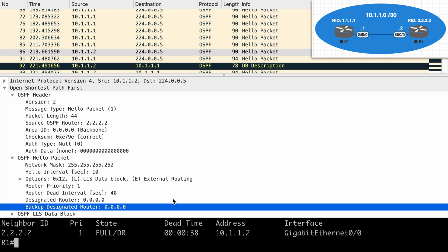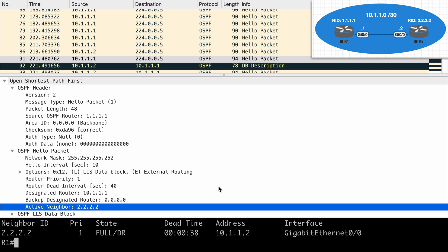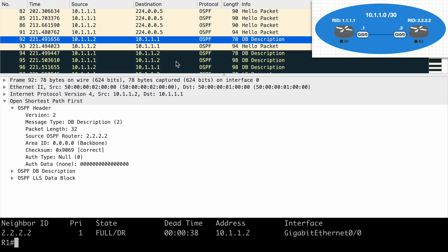After router 1 receives this hello packet, it gains awareness of a neighbor and starts embedding the neighbor's router ID within its own hello packet. In the very next hello packet sourced from 10.1.1.1, we now have a new field — an active neighbor listing — showing ID 2.2.2.2, which is router 2. So now we've moved into the two-way state and established bi-directional communication. The very next packet is a DB description packet received from our neighbor. Receiving one of these will also cause a router in the init state to transition to the two-way state.